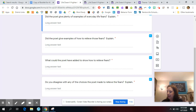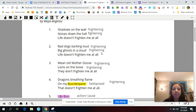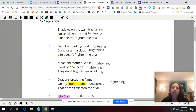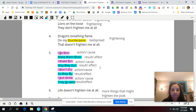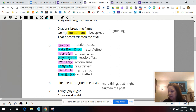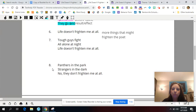Before we actually get into reading the poem again, I want to look at the structure of the poem. As we read it on Monday, we noticed that stanzas one, two, three, and four all describe possible fears — bad dogs barking, big ghosts in clouds, shadows on the wall, noises down the hall, mean old mother goose, lions on the loose, dragons breathing flames on my bedspread. All of those are possible fears. Then stanza five is different because it gives us actions on how maybe we can make the fears go away. And then stanzas six through nine are more possible fears.